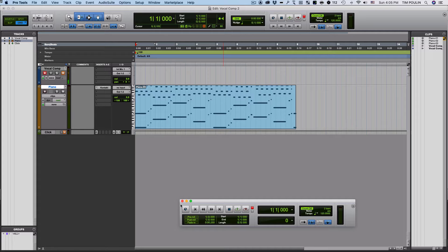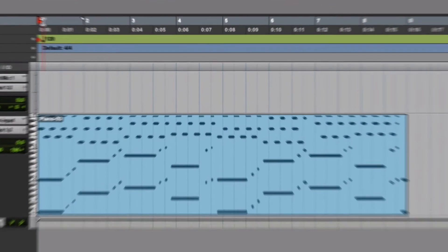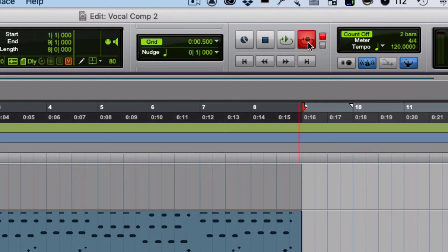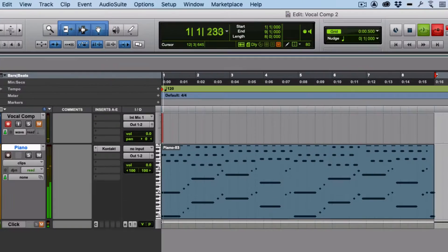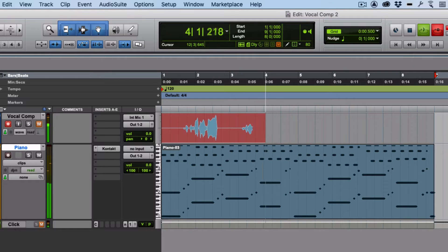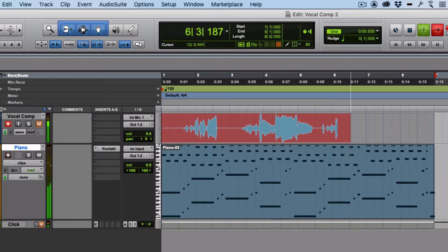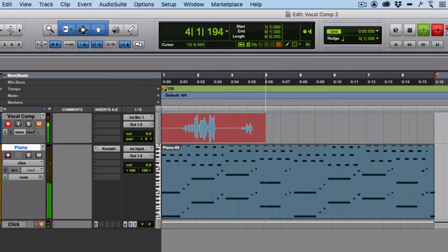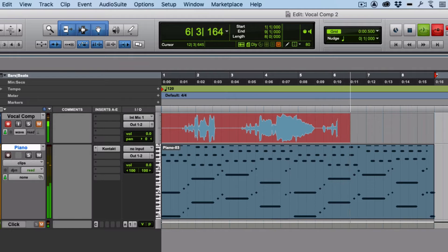Now I've made the piano part and I'm going to sing along to it. Just need to make my selection, enable record, and then hit play when I'm ready to start. [Sings: 'Just a small town girl, living in a lonely world, took the midnight train going anywhere.' — recorded twice through in loop recording mode.]